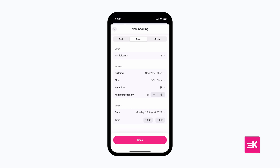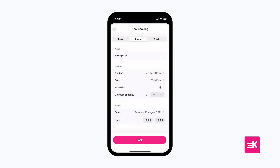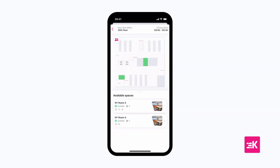From here, choose the time you want your meeting to take place, and when you're ready, tap Book to find and choose any of the available rooms on the interactive floor map.